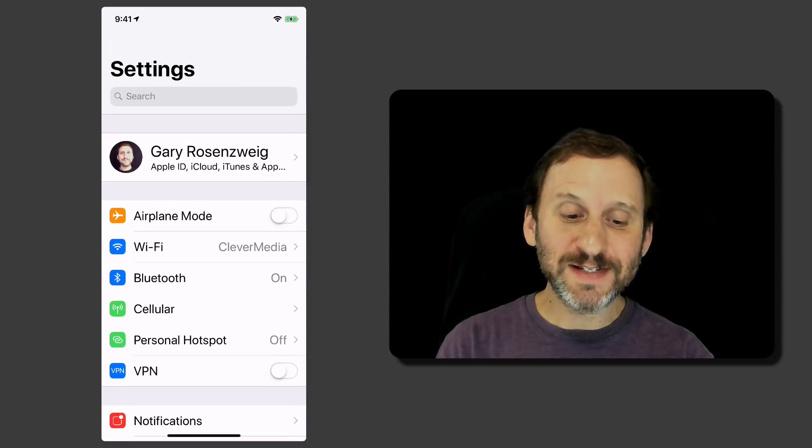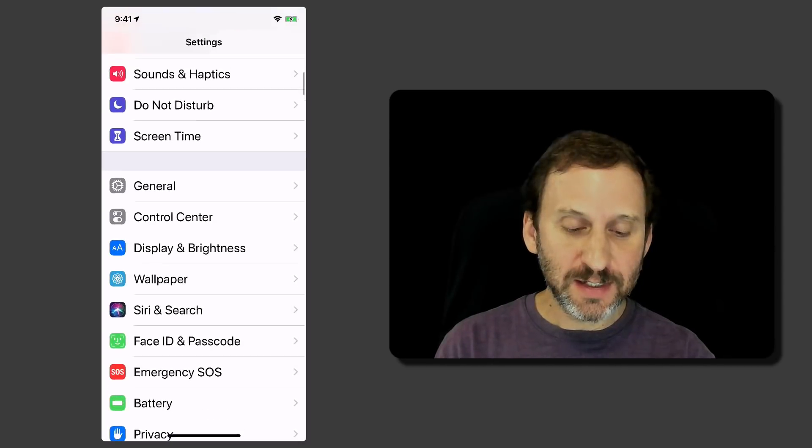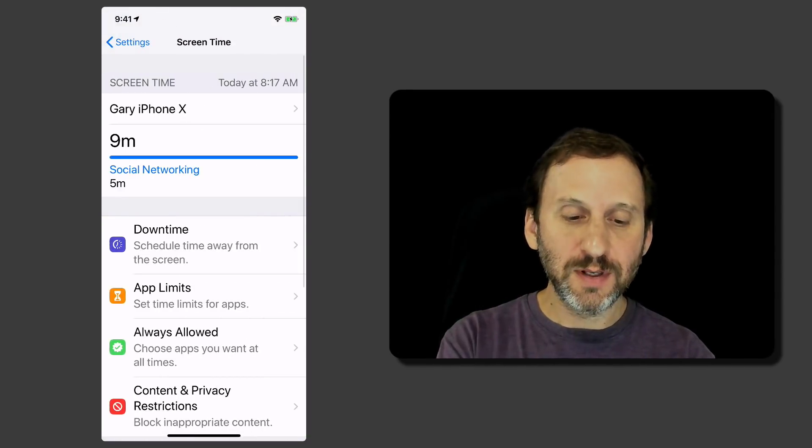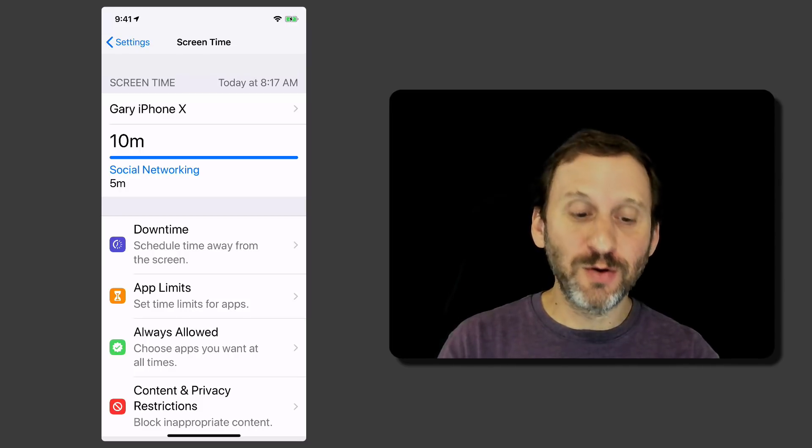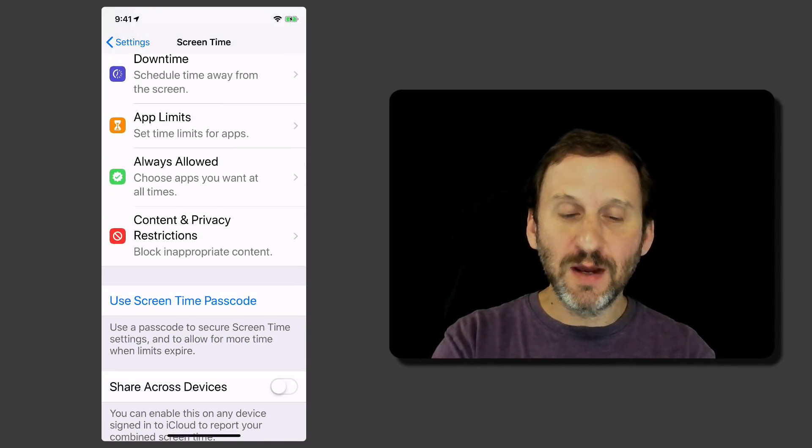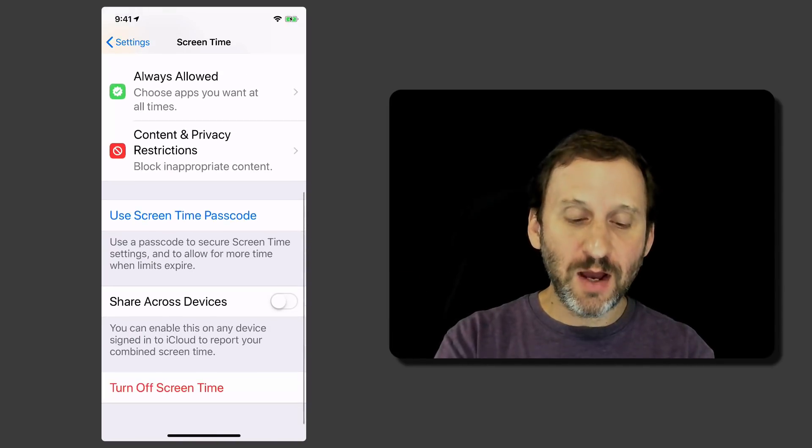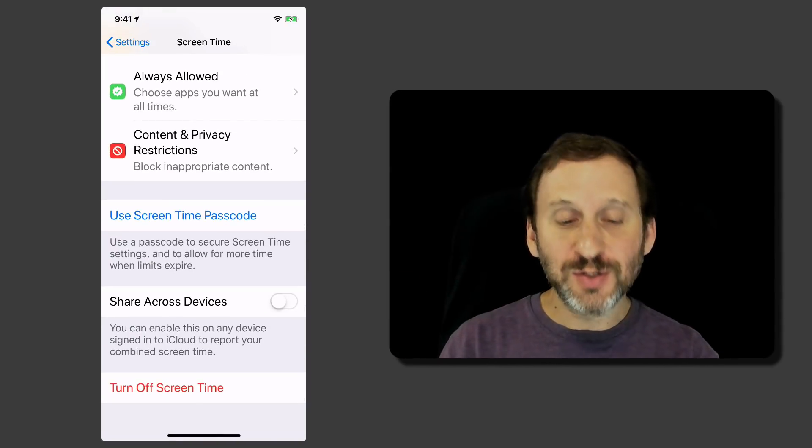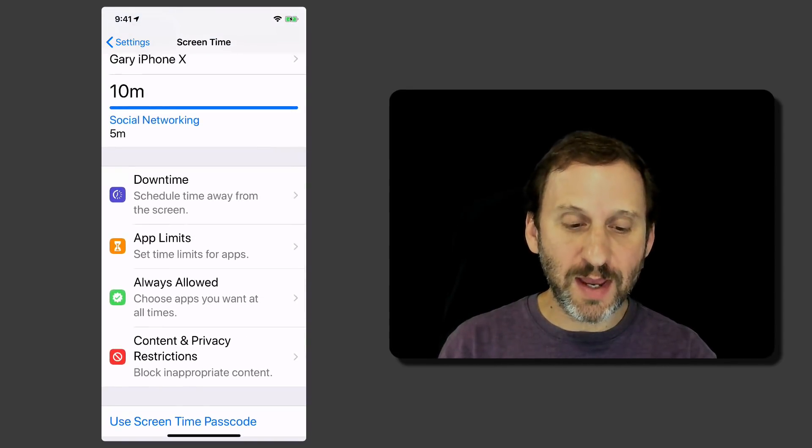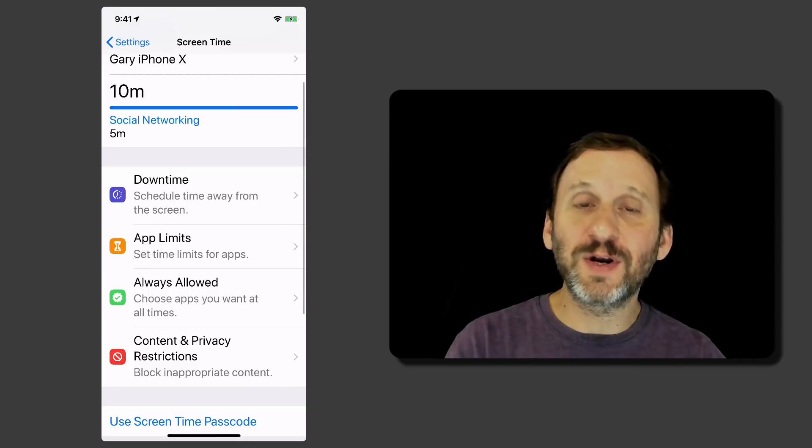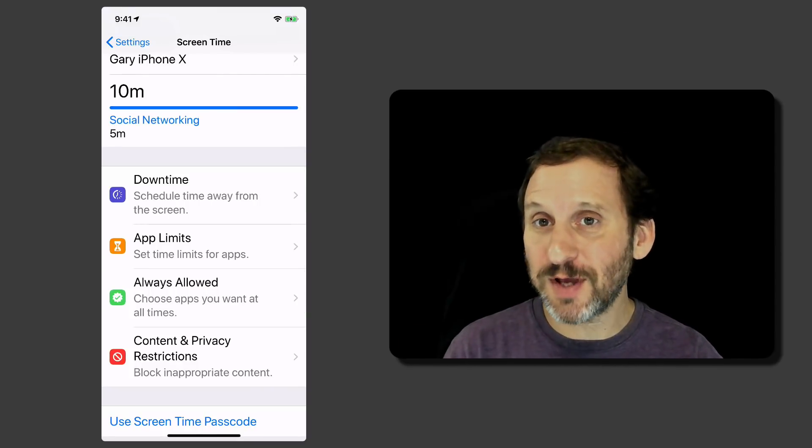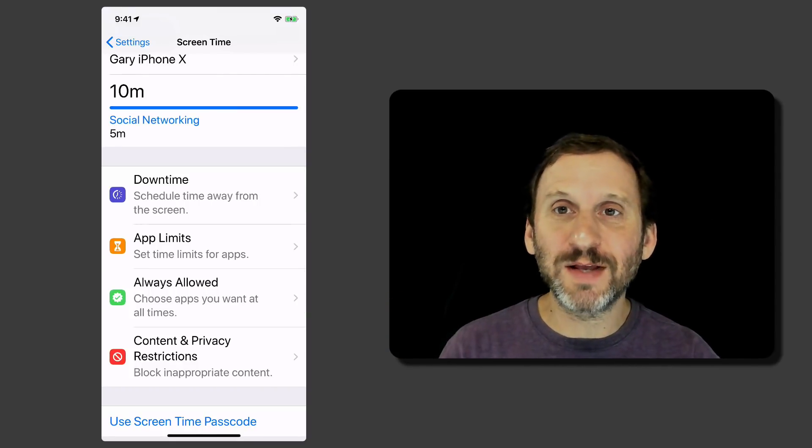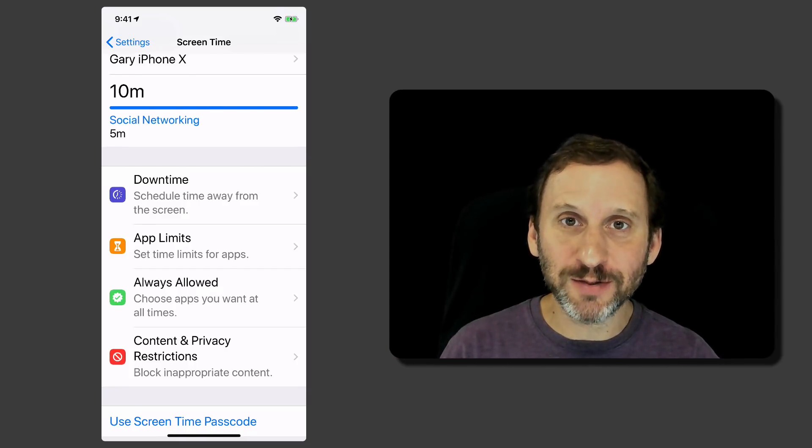Another big new feature is Screen Time. You can find this in the Settings app. You can go into it and it gives you a complete rundown of how you're using your phone or iPad. You can go in and see all the different categories. You can dig down by category, by app, you can set a passcode so somebody can't make these changes and you can actually do limits on different apps and different categories of apps. You can either impose that on yourself or you can kind of set it up as parental restrictions for maybe an iPad that you're going to give to a child.